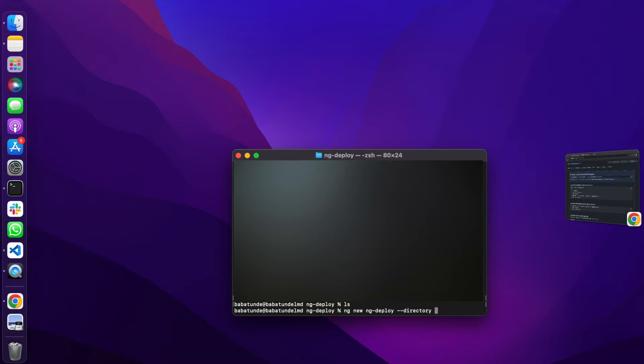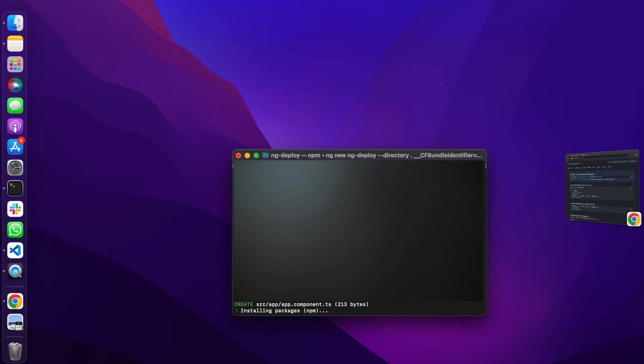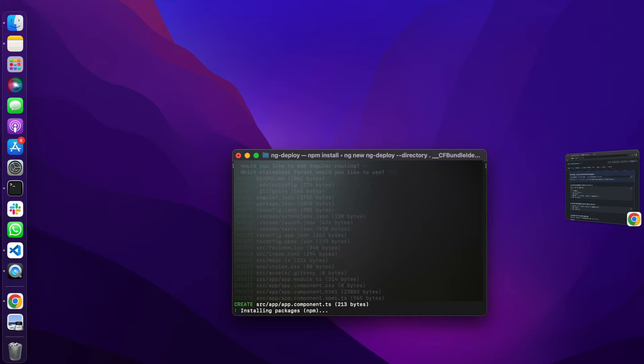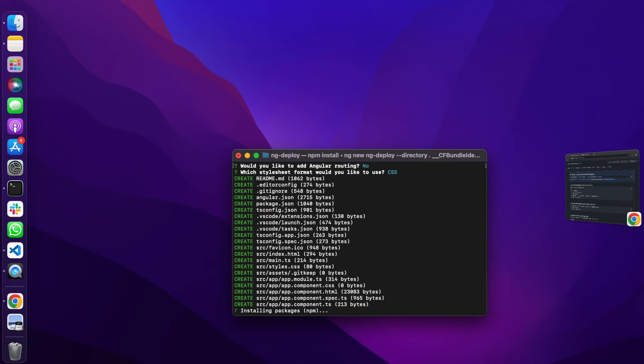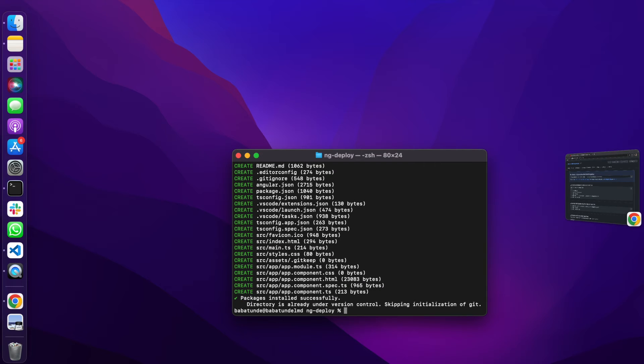I'm going to do ng new, I'm going to call this ng-deploy, and dash dash this directory. No CSS and the application is installing the packages. This is taking a while. How you doing by the way? How's the holiday been? Hope you're learning a lot and keep doing what you're doing.